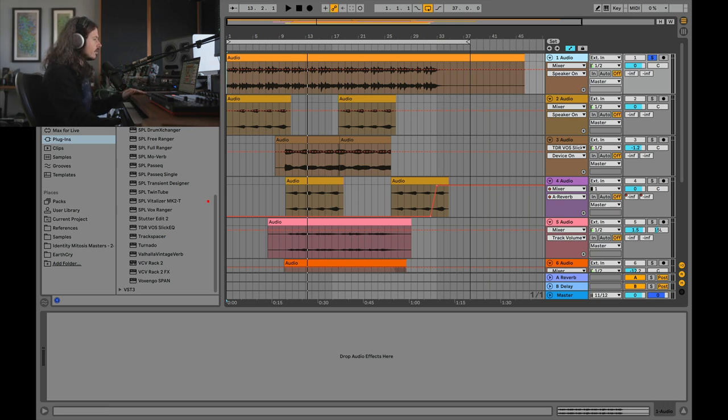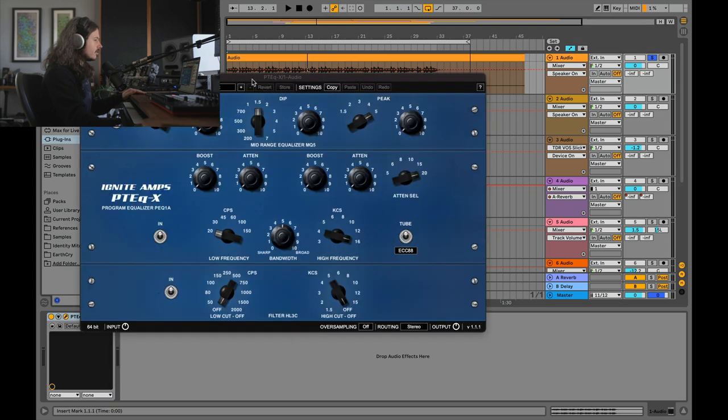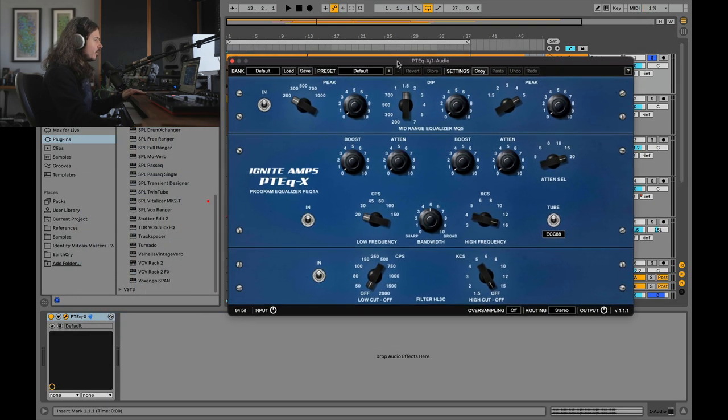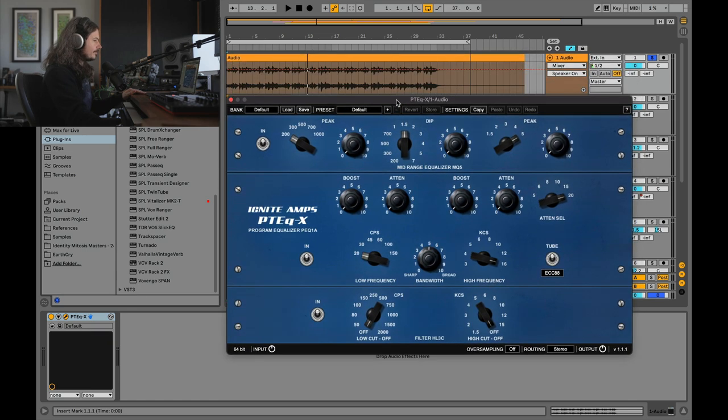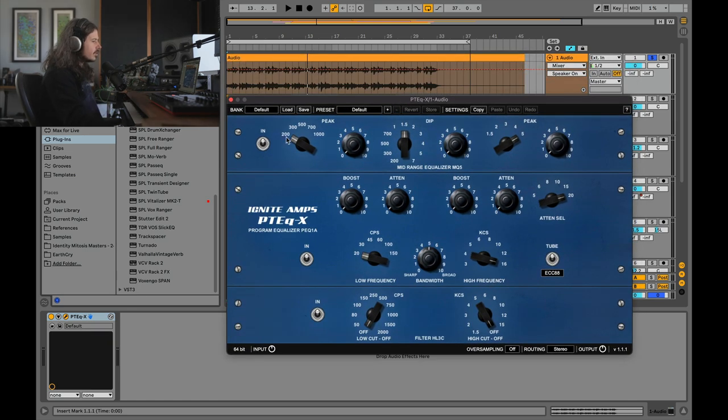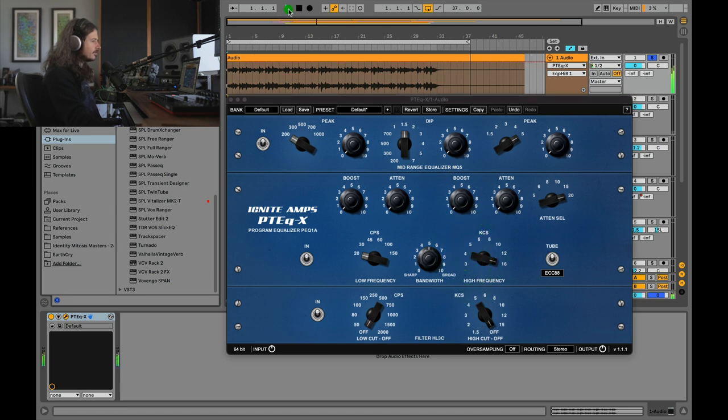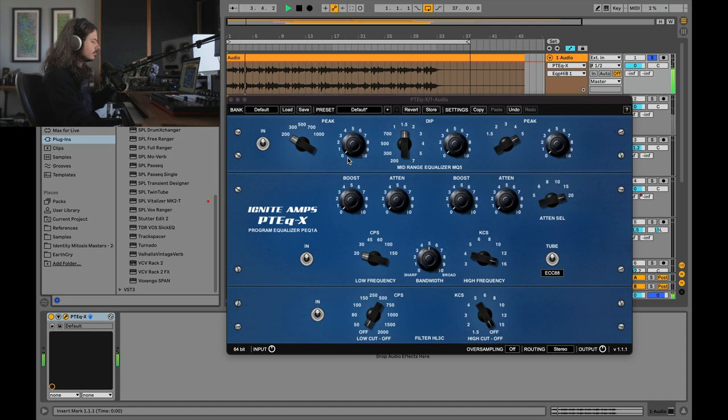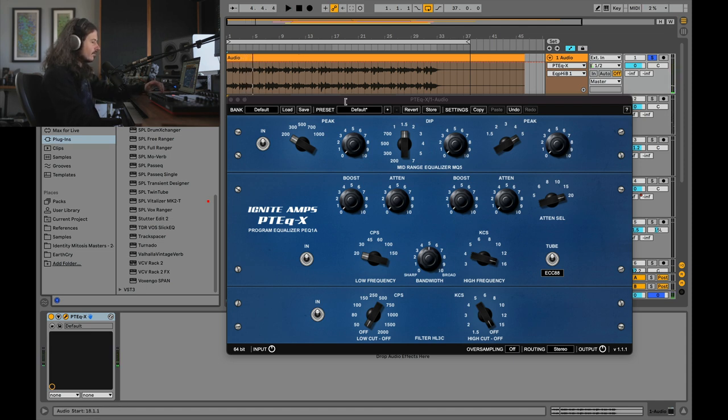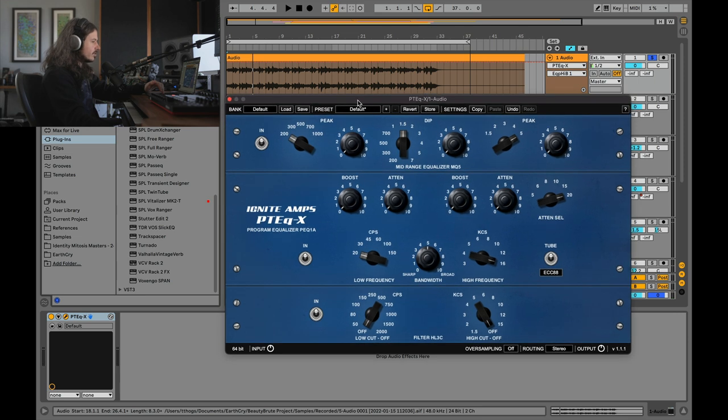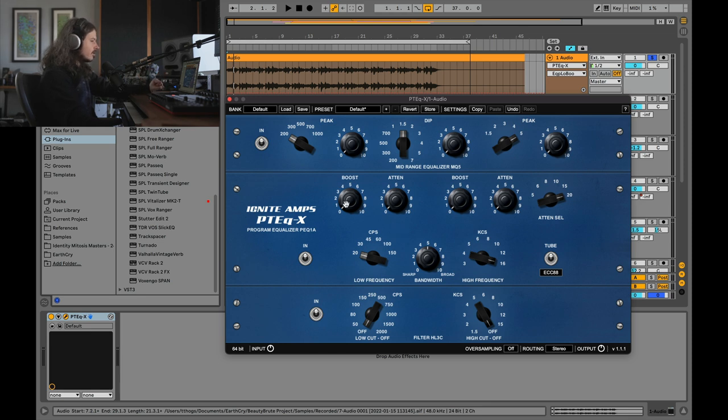I'm going to grab an instance of the PTEQ-X, and this is what the Poltec EQ looks like. You can see that the frequencies themselves on this are set at specific frequency bands. You can't really change this. You can only step between these different frequencies. Let's go ahead and take a listen to this first track here. The beautiful sounds of the PolyBrute. The thing is absolutely gorgeous. This instrument sounds great, but it's got a little bit too much low end, and I'd like to shape the low end.